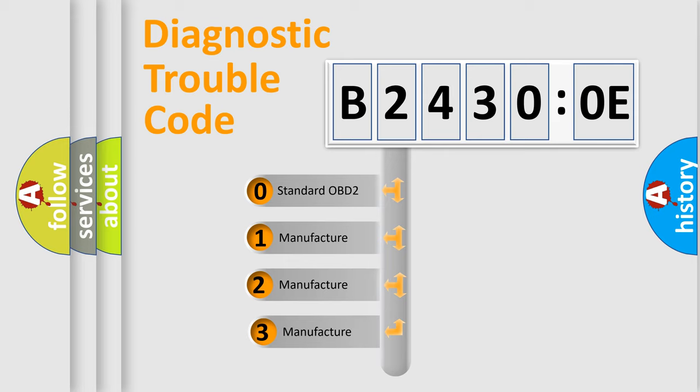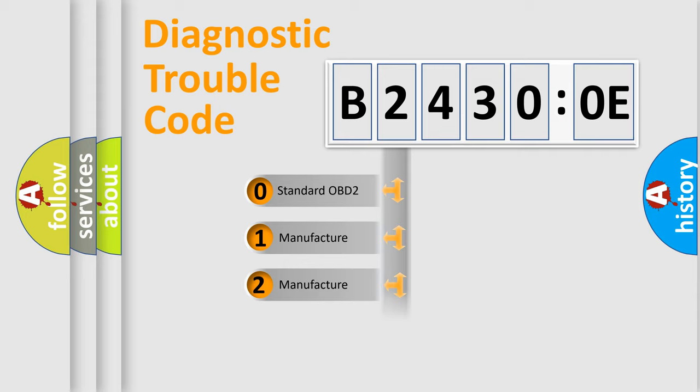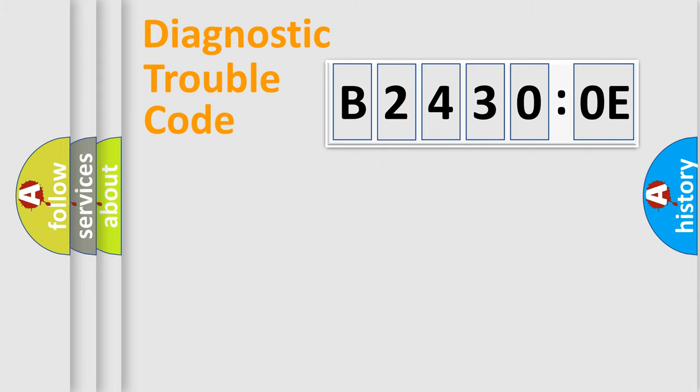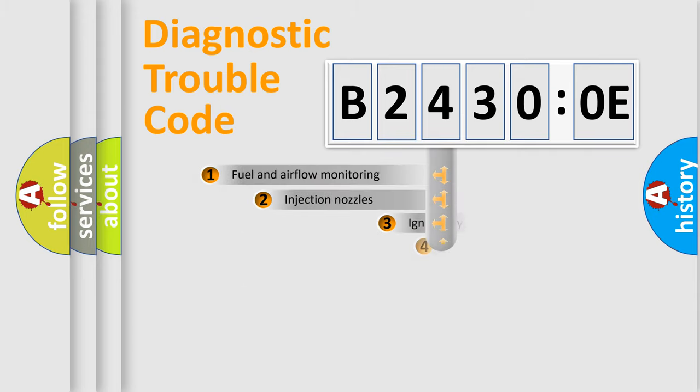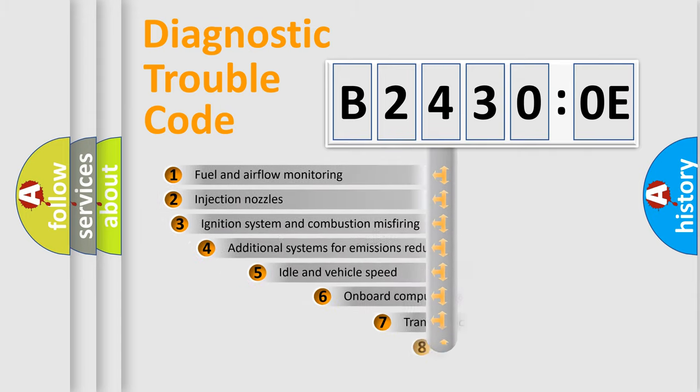If the second character is expressed as zero, it is a standardized error. In the case of numbers 1, 2, or 3, it is a more precise expression of the car-specific error.